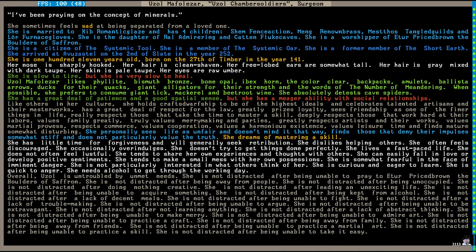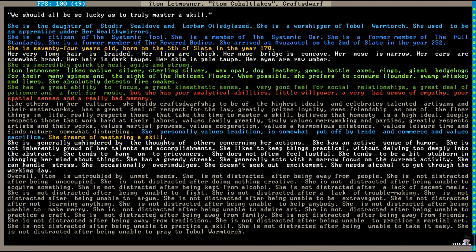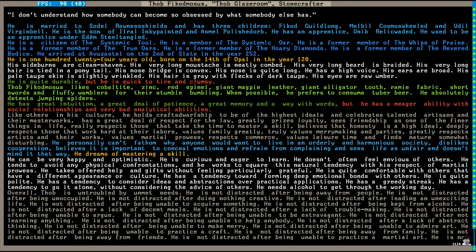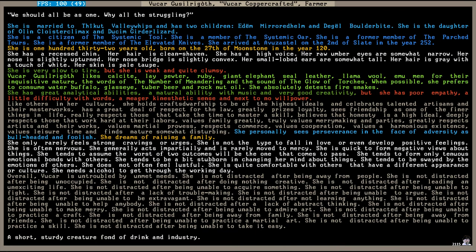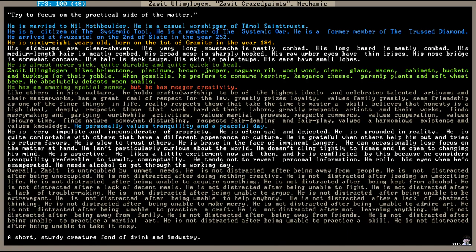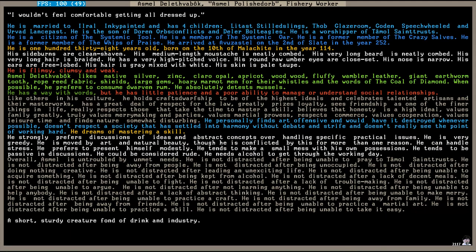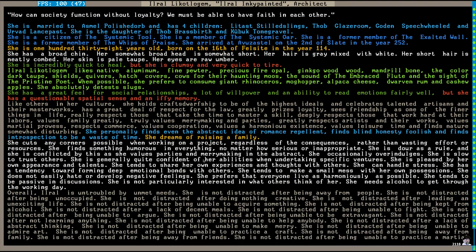I've been preying on the concept of minerals. We should all be so lucky as to truly master a skill. I just don't understand these flames of passion people go on about. I don't understand how somebody can become so obsessed by what somebody else has. We should all be as one. Why all the struggling? Try to focus on the practical side of the matter. I need some excitement in my life.